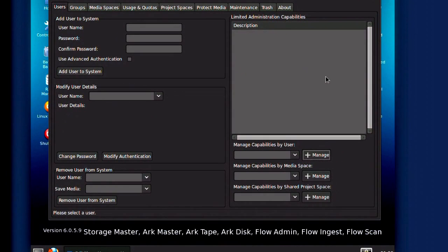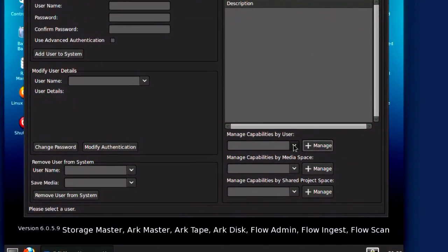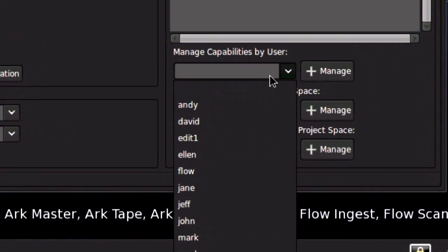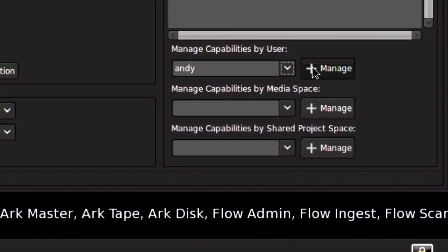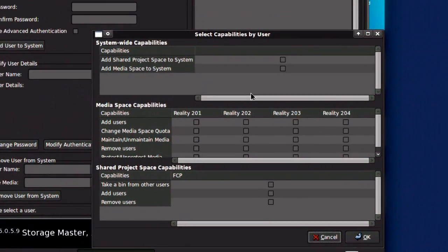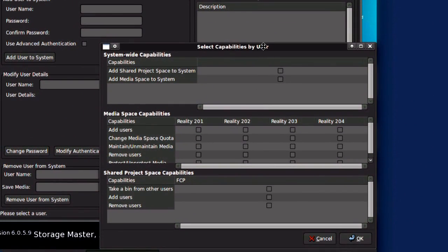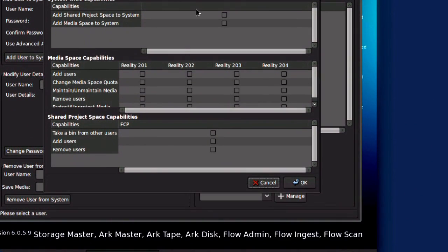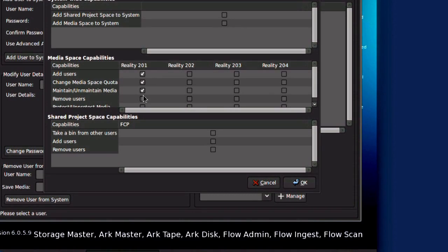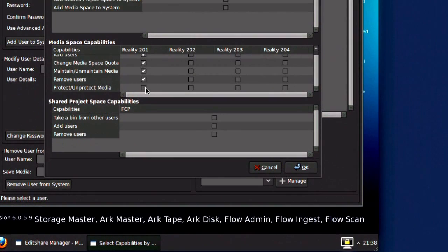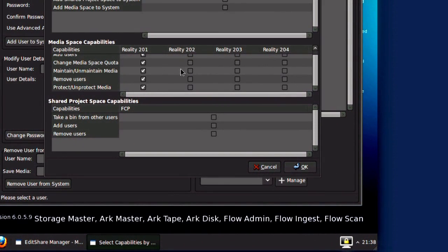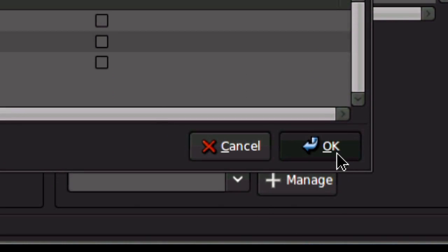One of the really cool features of EditShare Manager is limited administration. This allows you to select a particular user and give that user the ability to manage the space as if they were the EditShare administrator. You can choose exactly which capabilities you want the user to have in each space.